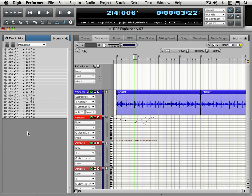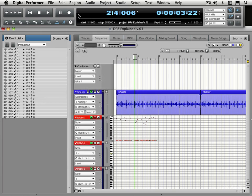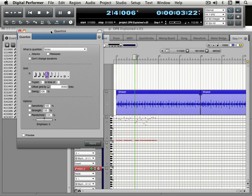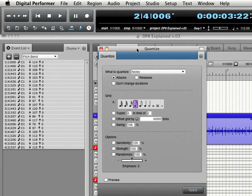There's three different ways of quantizing within Digital Performer. I'm going to look at one right now and we get to it from under the region menu and the default key command is command 0 for quantize and it brings up a box and we have a variety of controls here.